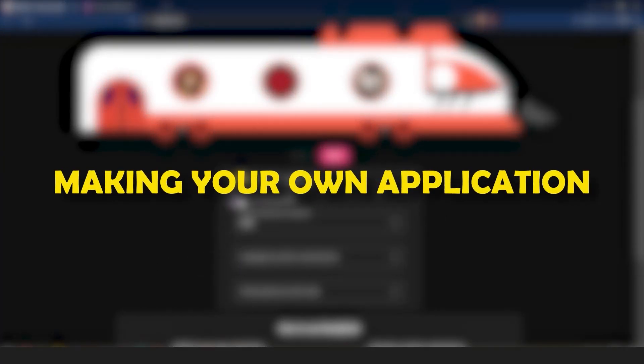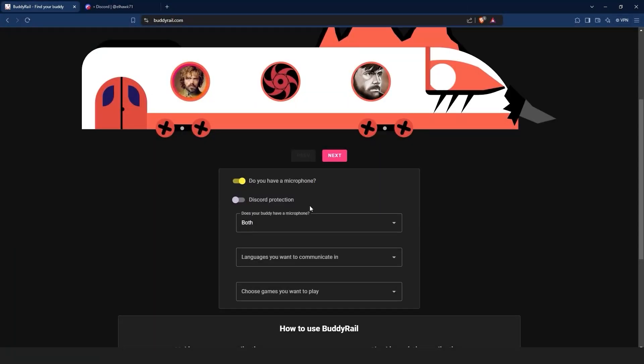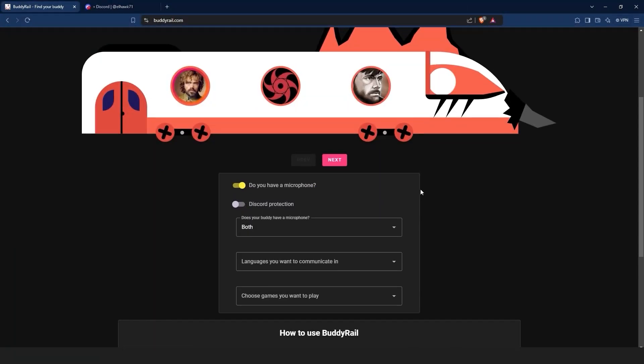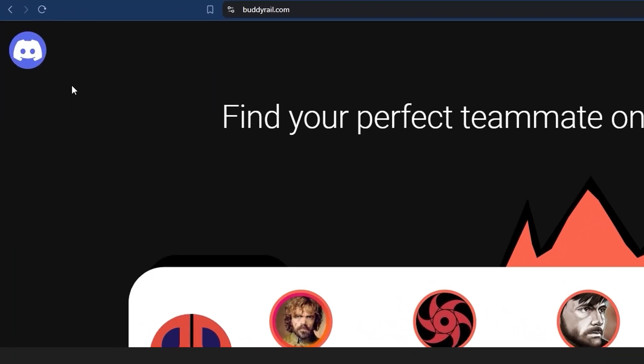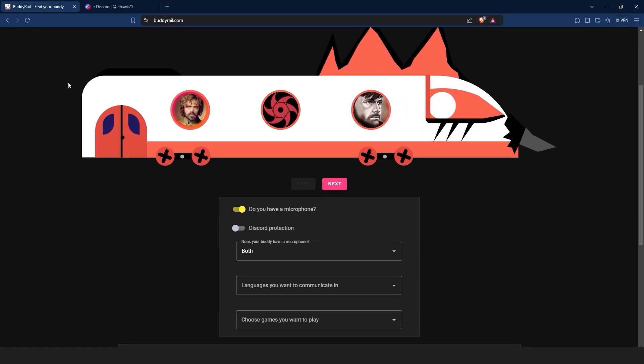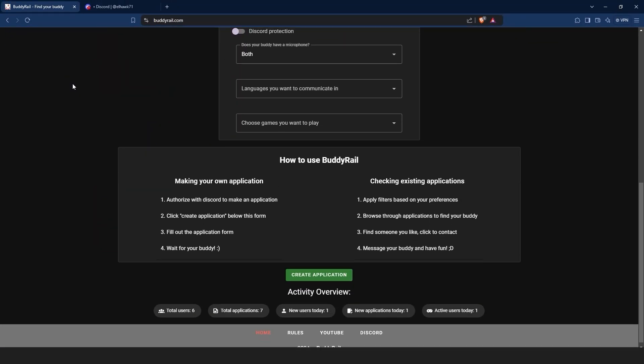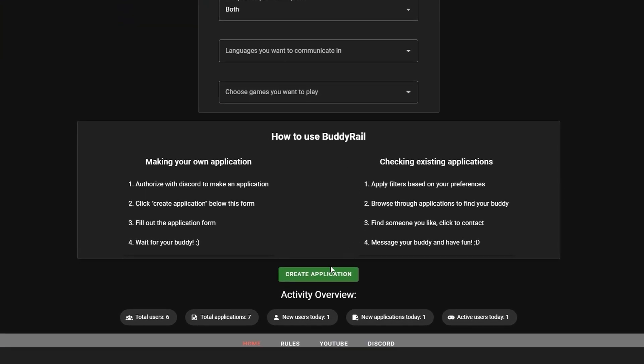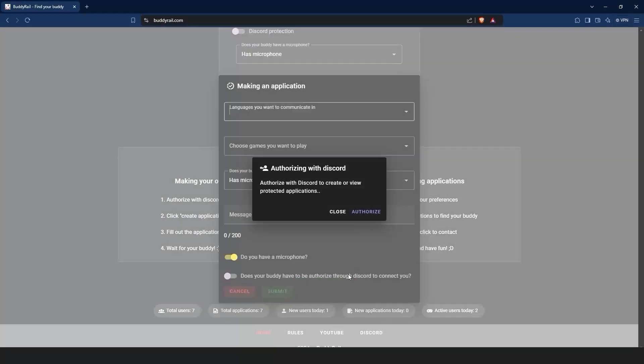Now, let's take a look at creating an application. To make an application, you need to authorize with Discord. You can click the Discord logo at the top of the page or click create application at the bottom of the page and then click authorize. This will bring you to the authorization window.